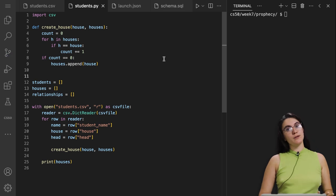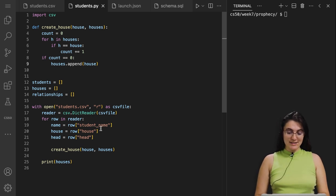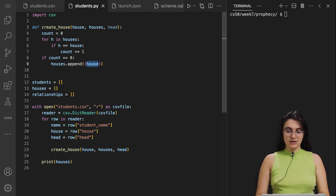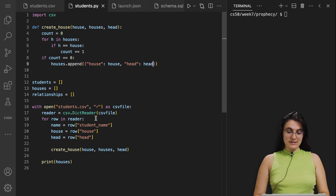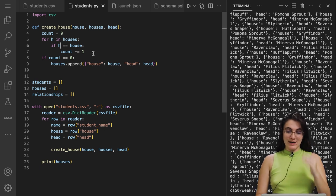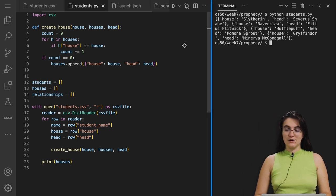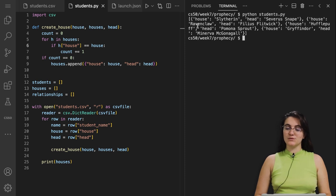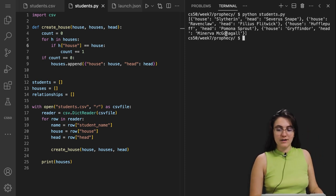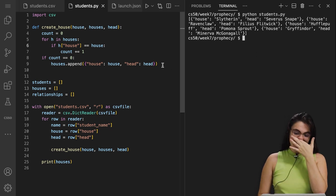We don't want to add only the house name — we want a dictionary with house and head. So I update create_house to also receive head, and append the dictionary {'house': house, 'head': head}. I also need to compare h['house'] to our house variable (not the full dictionary). Running the code now shows four houses: Slytherin/Severus Snape, Ravenclaw/Flitwick, Hufflepuff, and Gryffindor/Minerva — correctly added with heads.